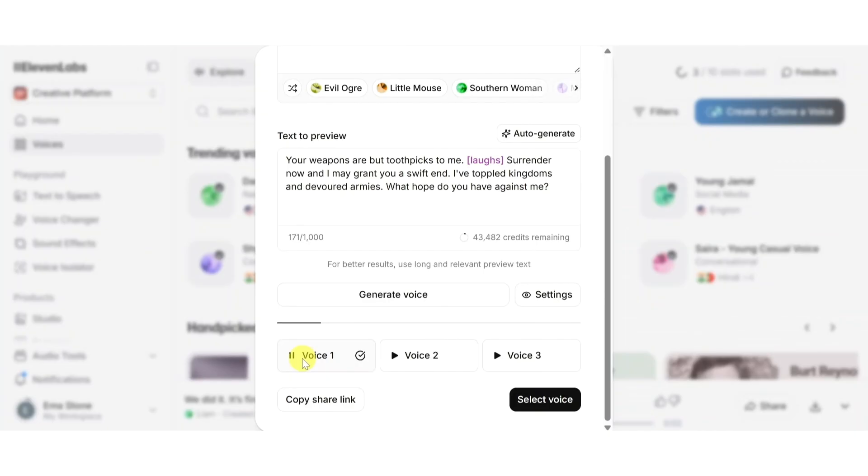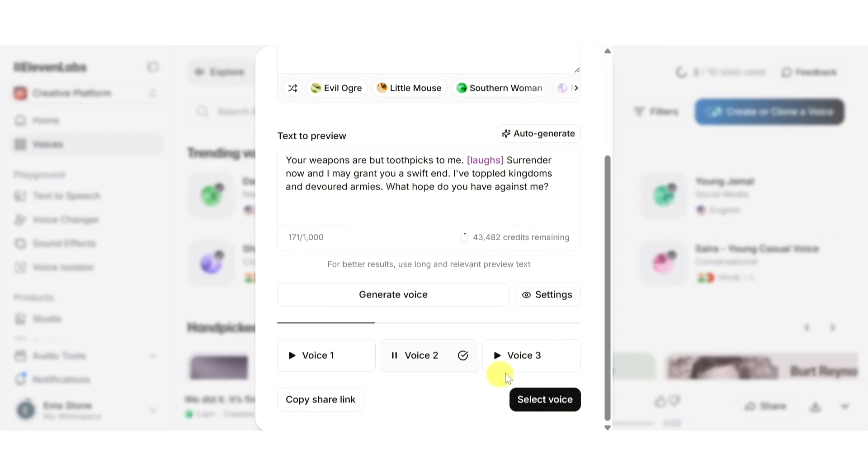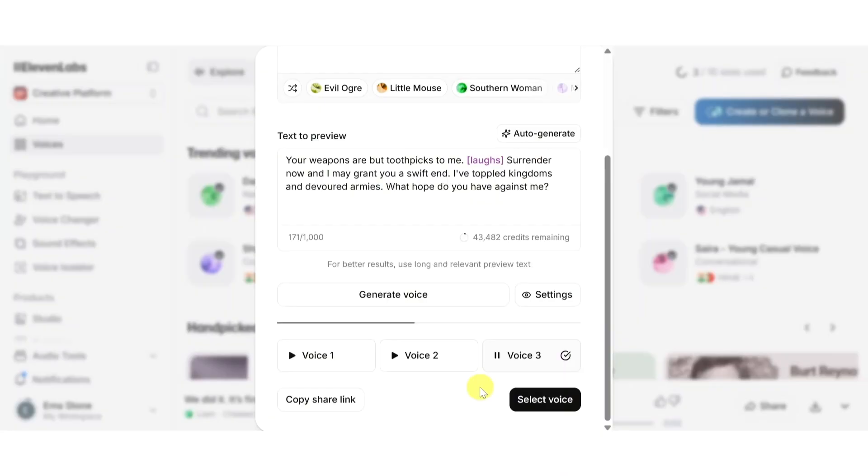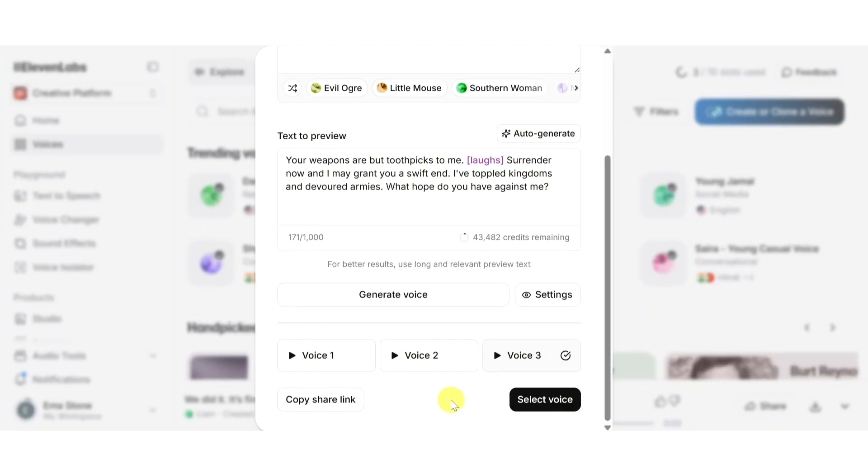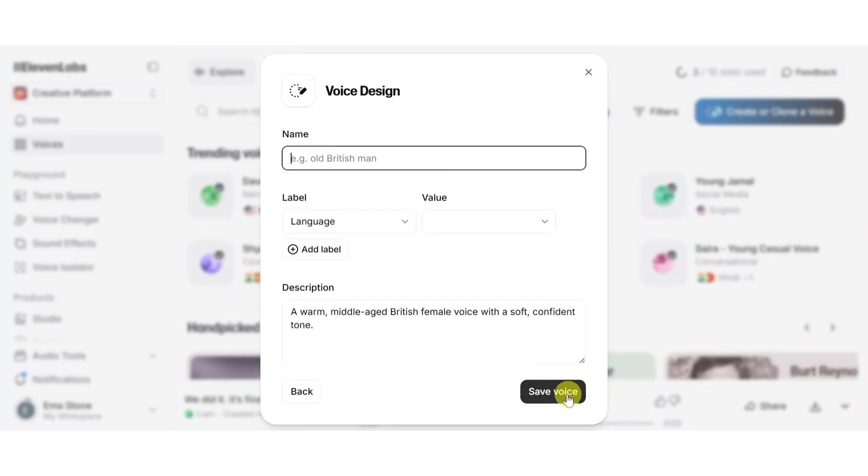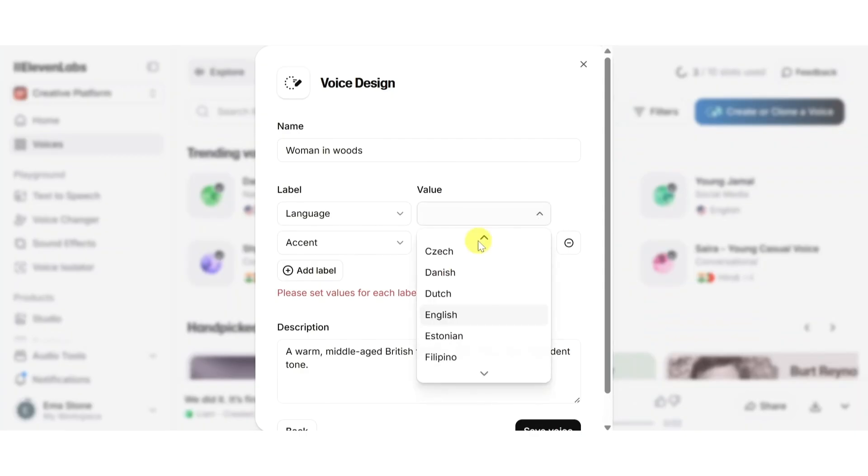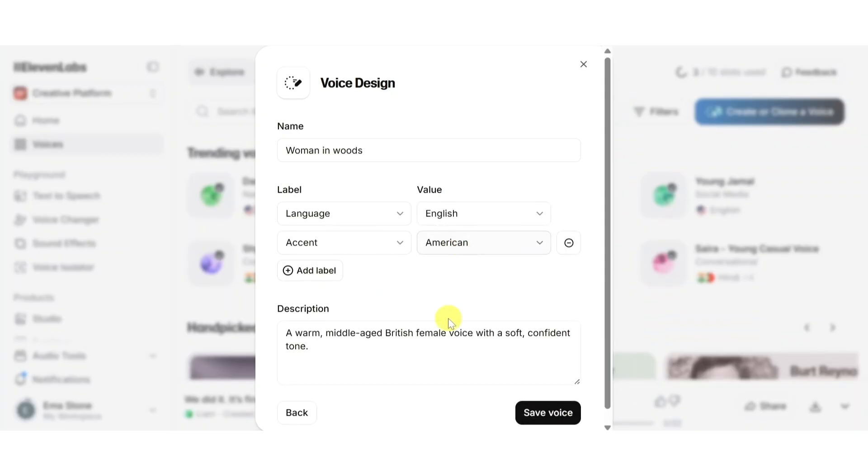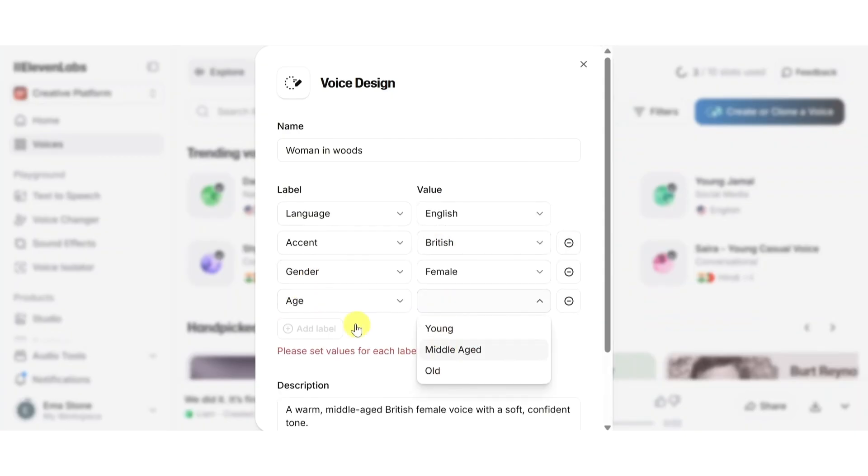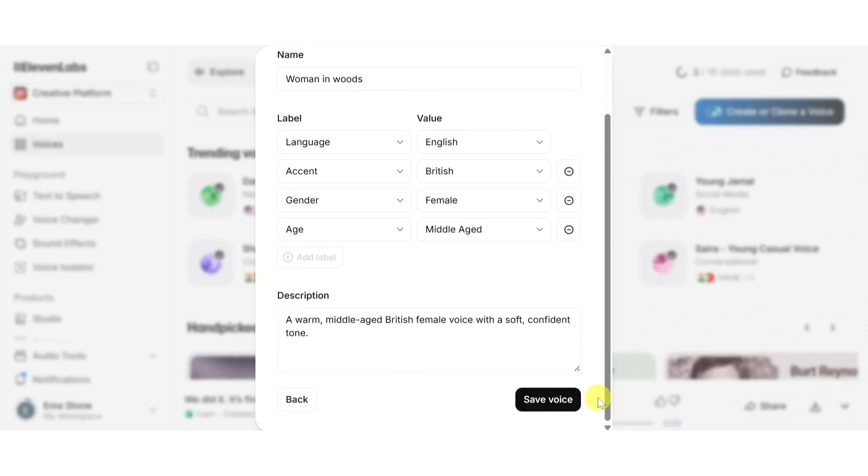Your weapons are but toothpicks to me. Surrender now and I may grant you a swift end. ElevenLabs will then create a brand new voice profile based on your description. Here's the results and as you can hear it sounds natural, unique, and completely AI generated based on our settings. When you're happy with it just click save voice, give it a name, and it will appear in your personal voice library ready to use in any future project. You can now use your custom voice just like any other: paste your script, choose the voice, and generate audio in seconds.